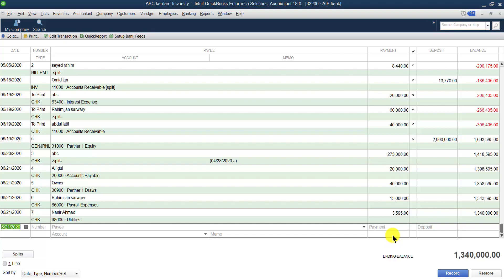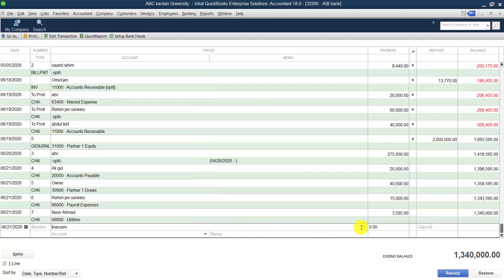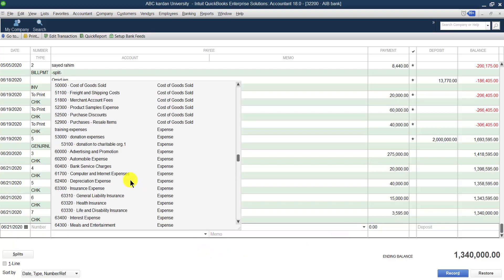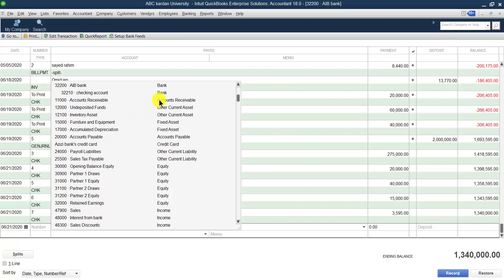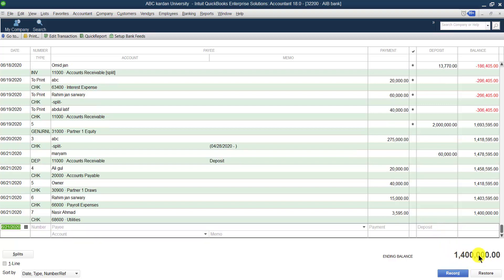Next, let's say a customer wants to deposit to our bank account. Under payee, select the name of the customer — for example, Mariam. Mariam was one of our customers, so select the accounts receivable account. She wants to deposit 60,000. You can see it shows DEP, meaning deposit, so the balance increases to 14 lakh.